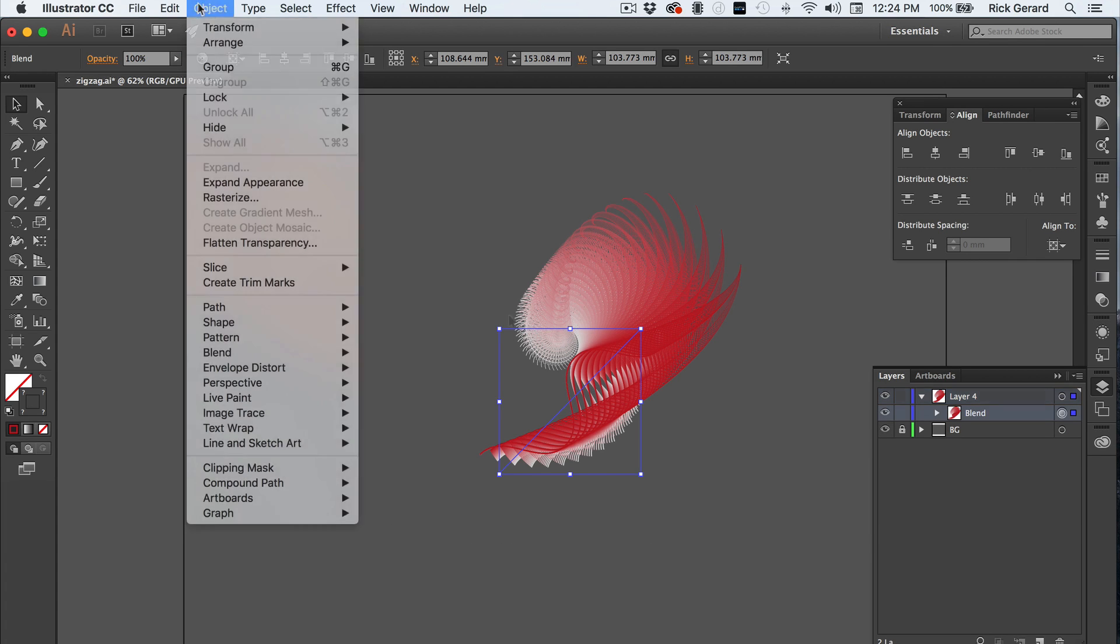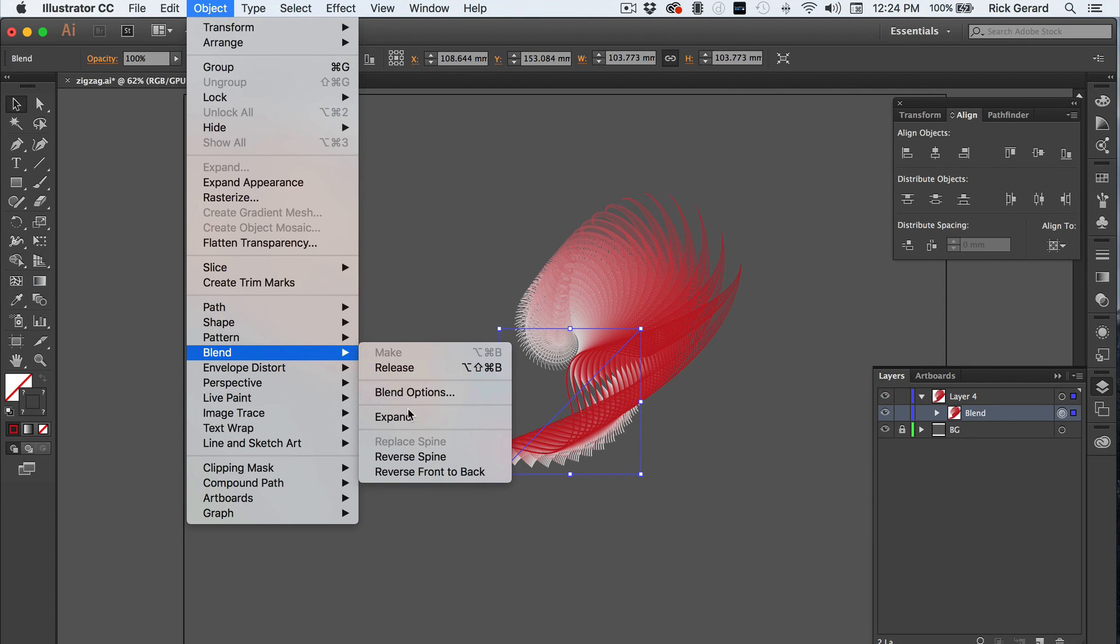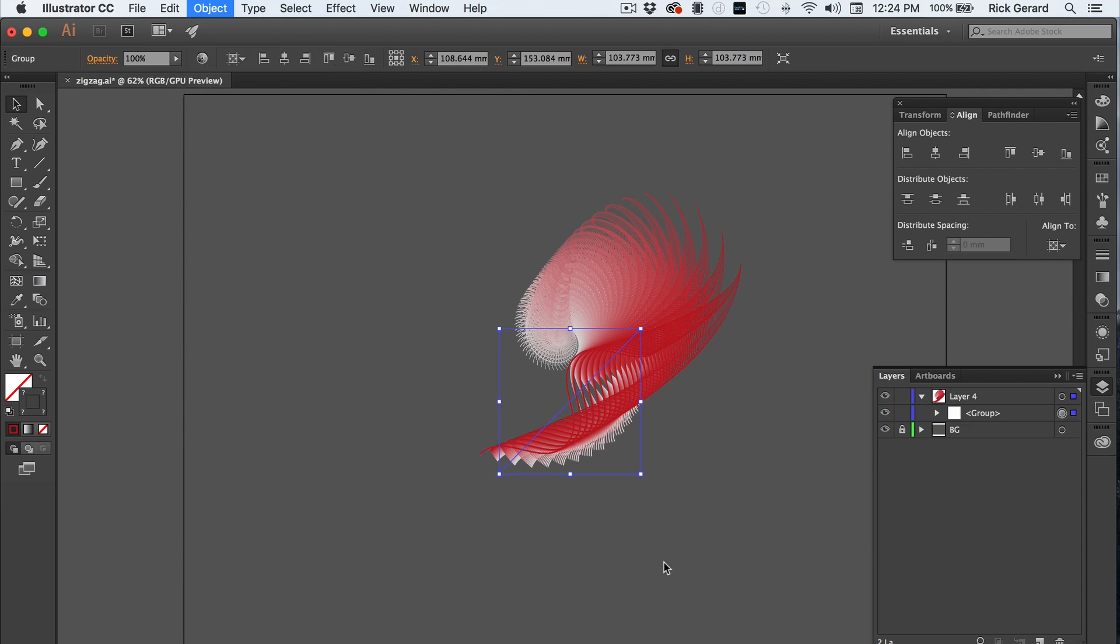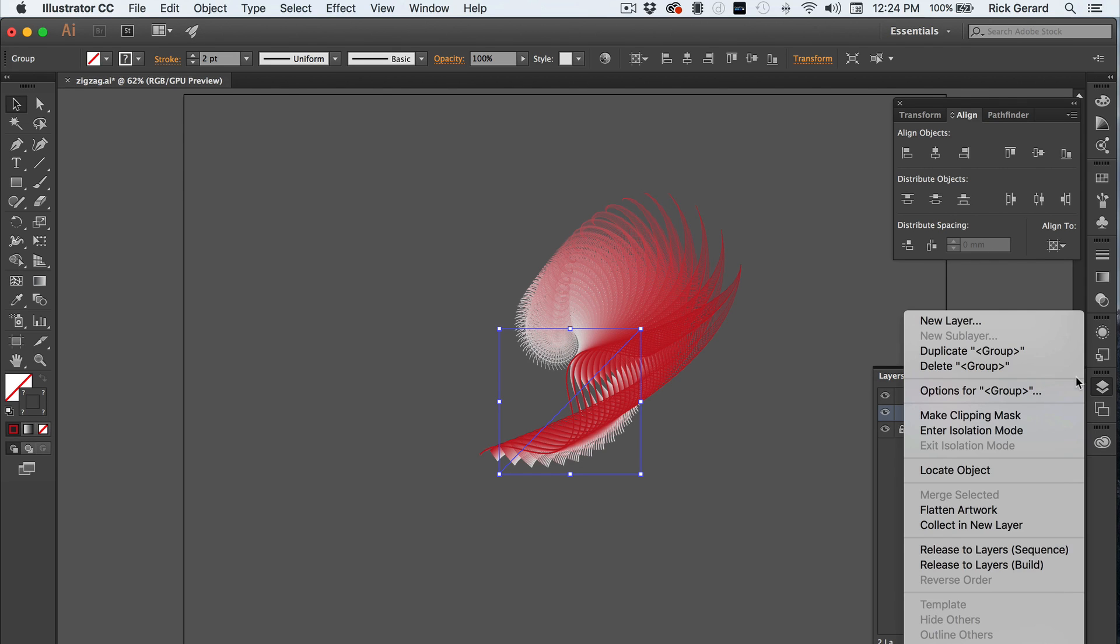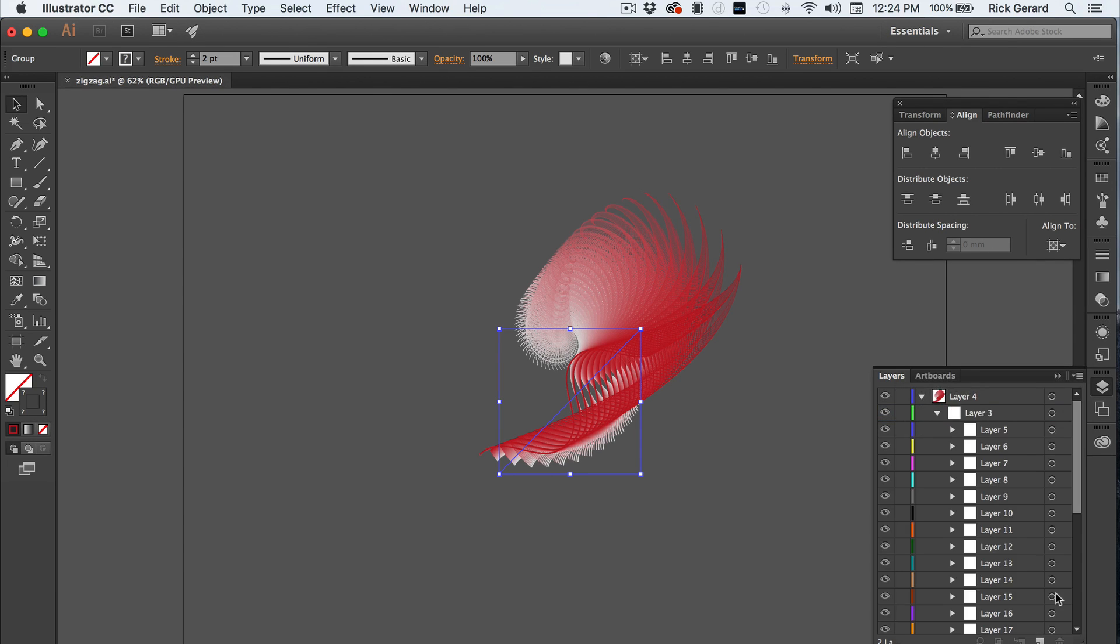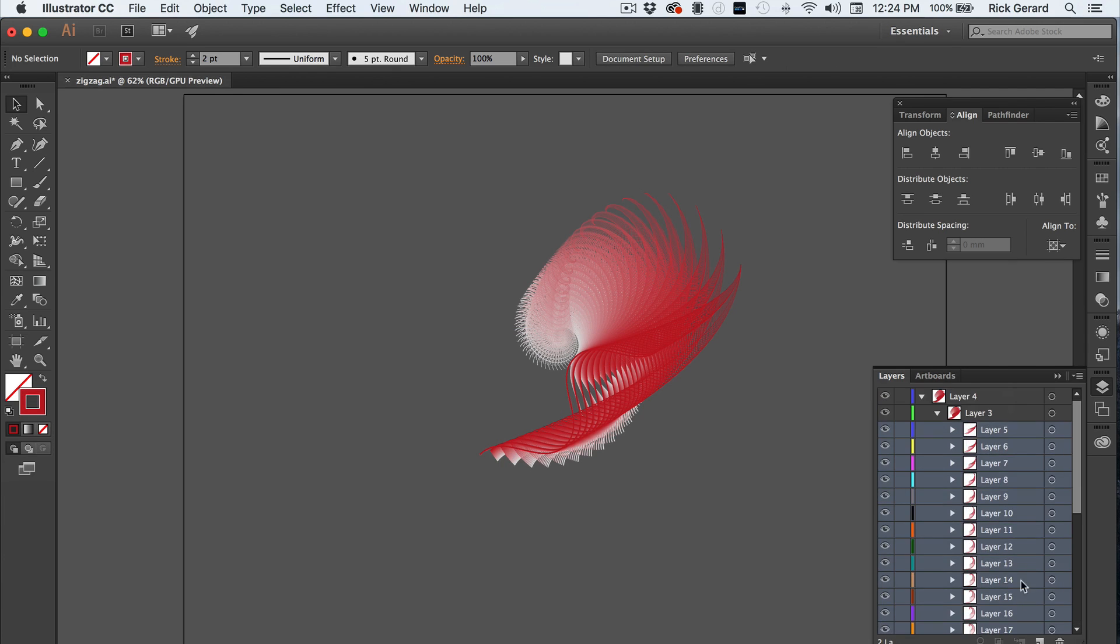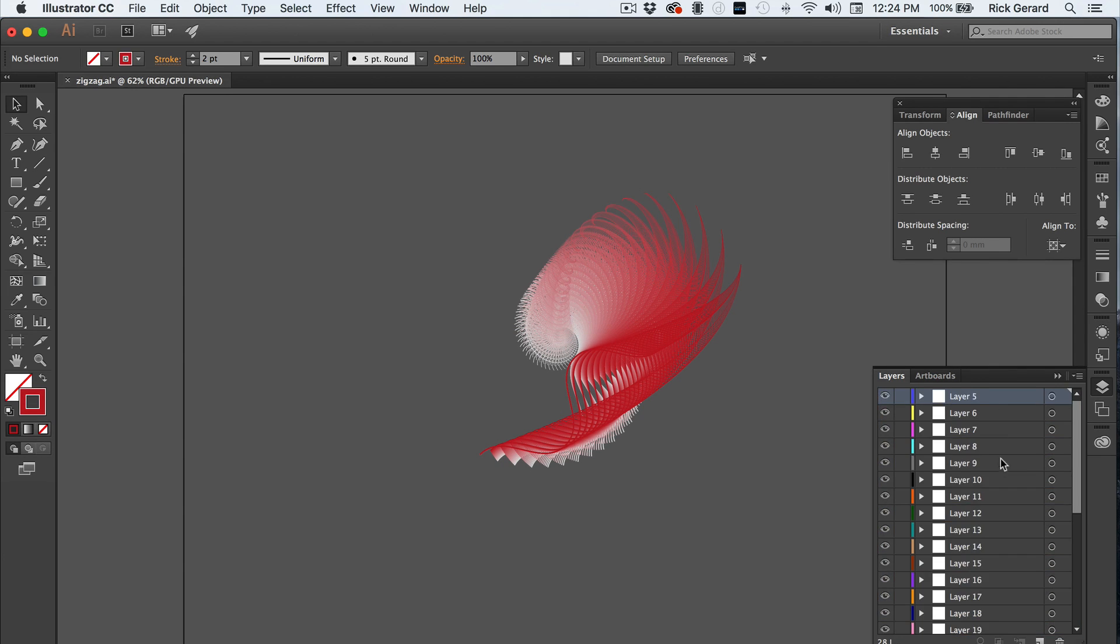Then we're going to expand the blend. Now in the layers panel, make sure that the group layer is selected. And release to layers sequence. Now select all the layers and drag them to the top. Delete the empty layer.